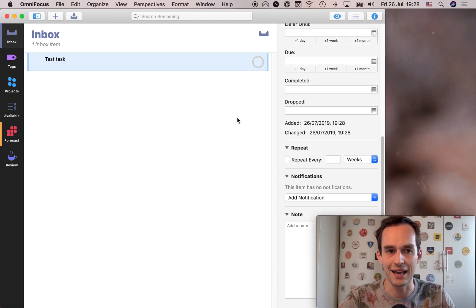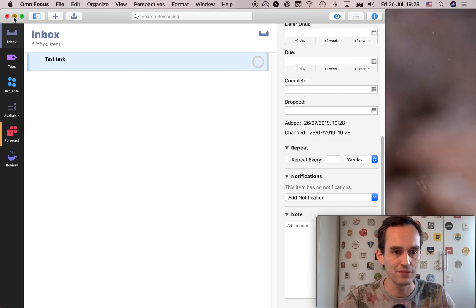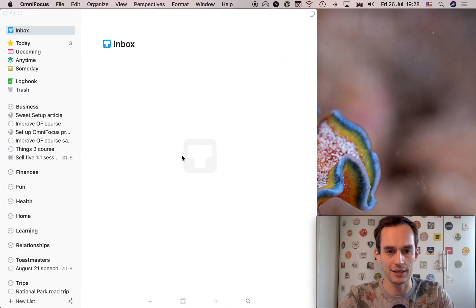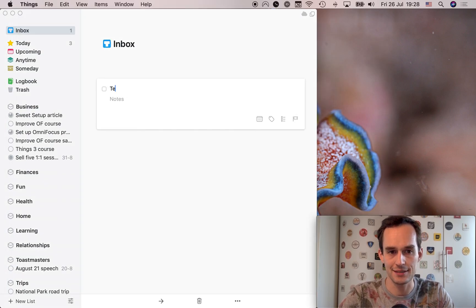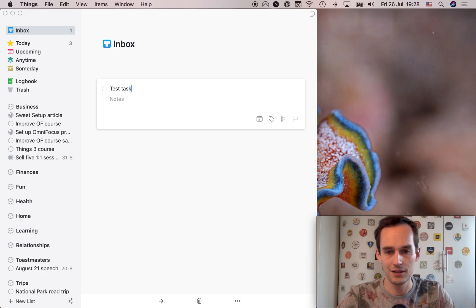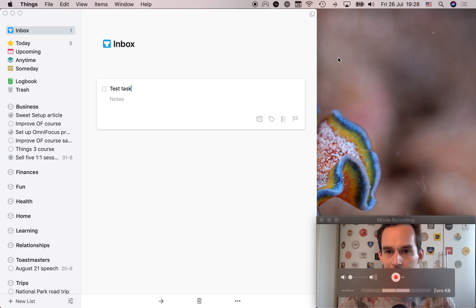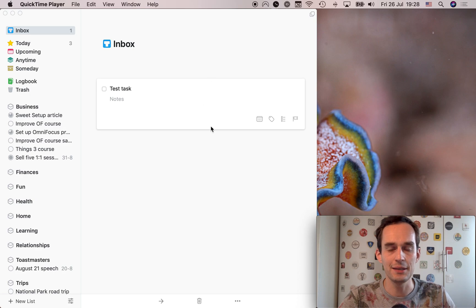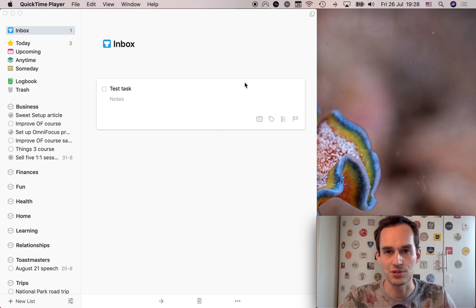And things you don't really have that. If I'm pulling up Things and I look at a test task, there is not that sidebar with a thousand options. There's really a limited set of options here. And that's fine.